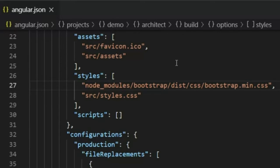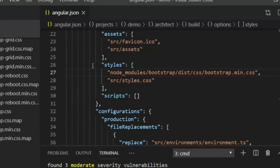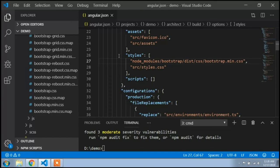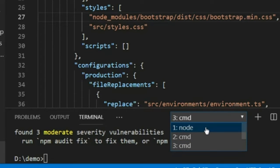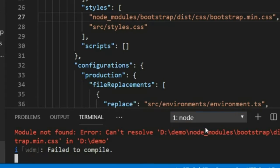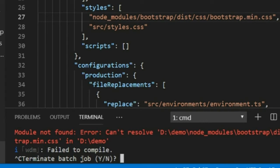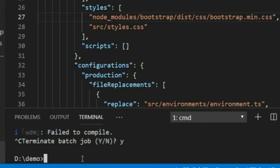After downloading a package and linking it, you need to restart your server. Go to the terminal where your project is running and stop the server by pressing Ctrl+C, then press Y to confirm. Once it's stopped, run 'ng serve' to start the server again.